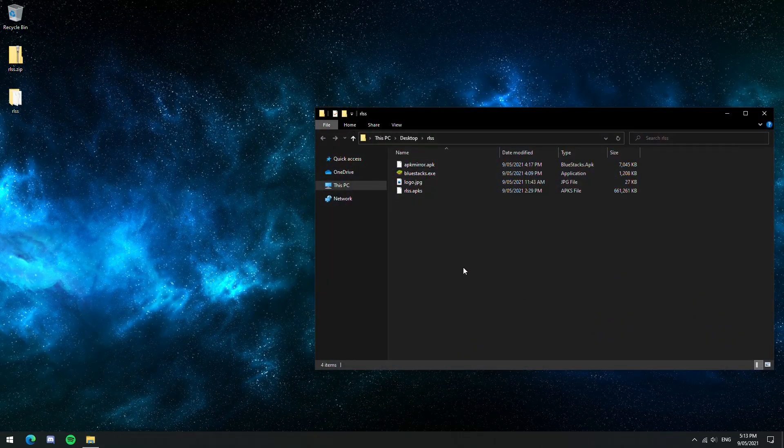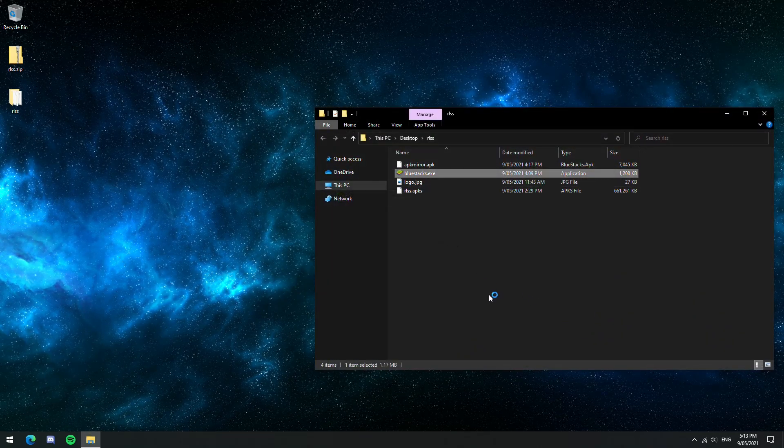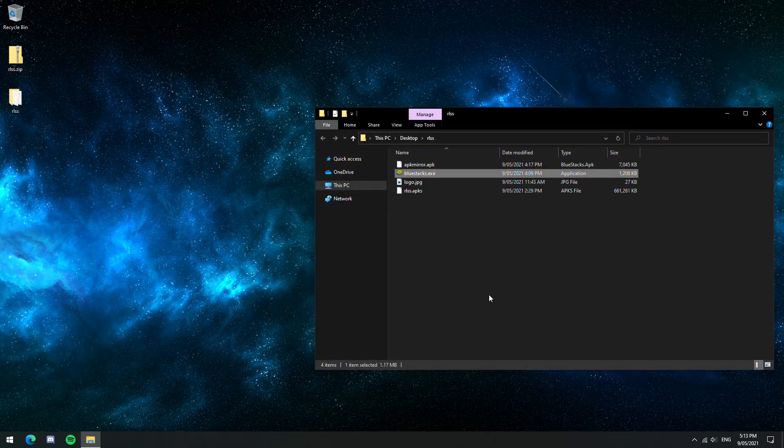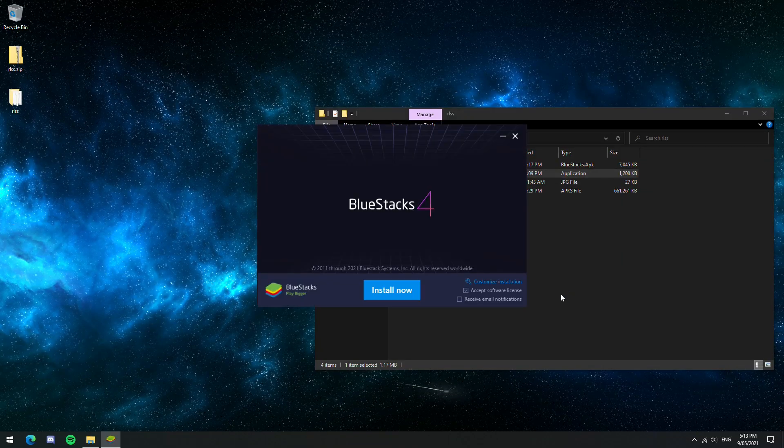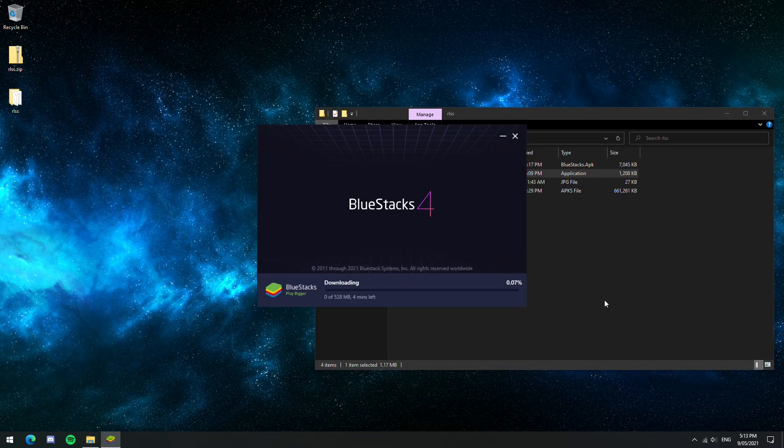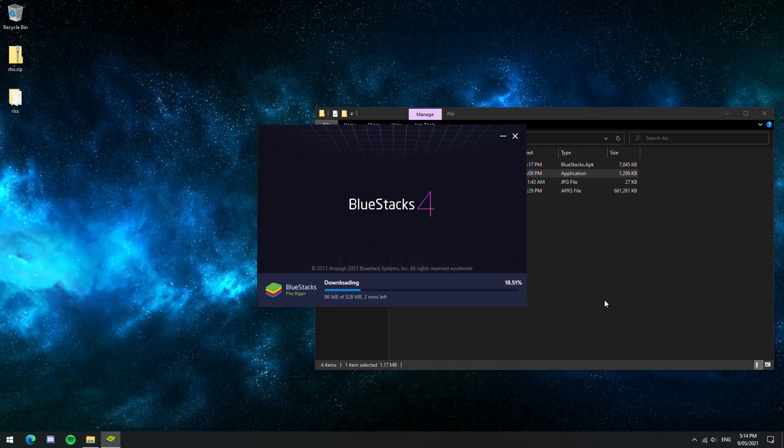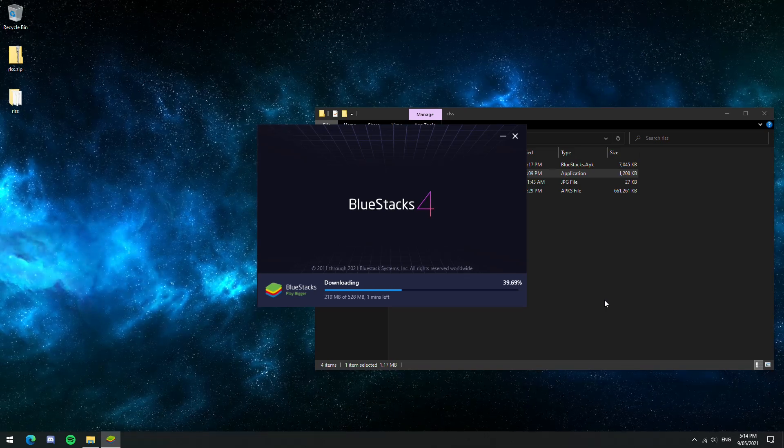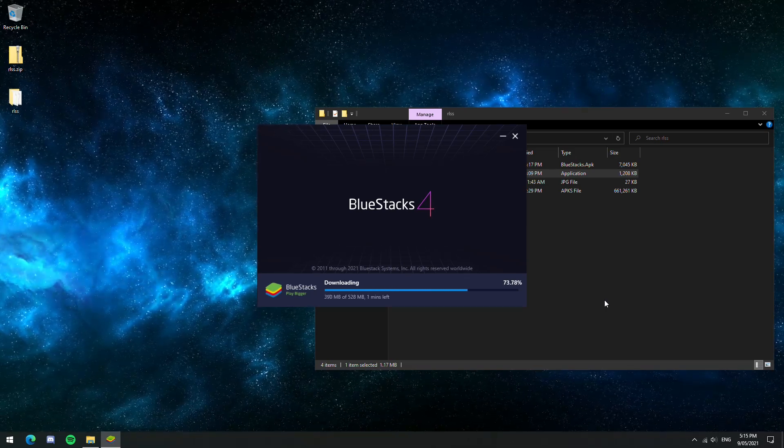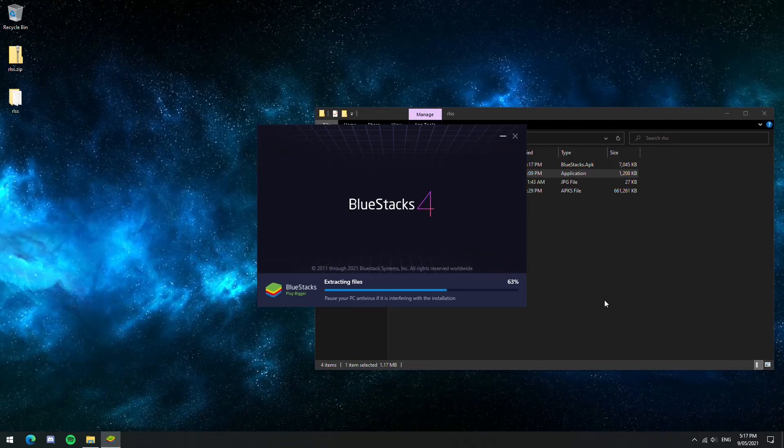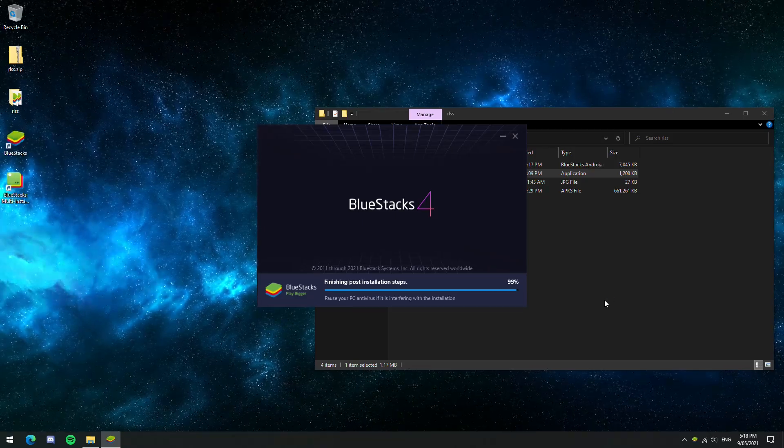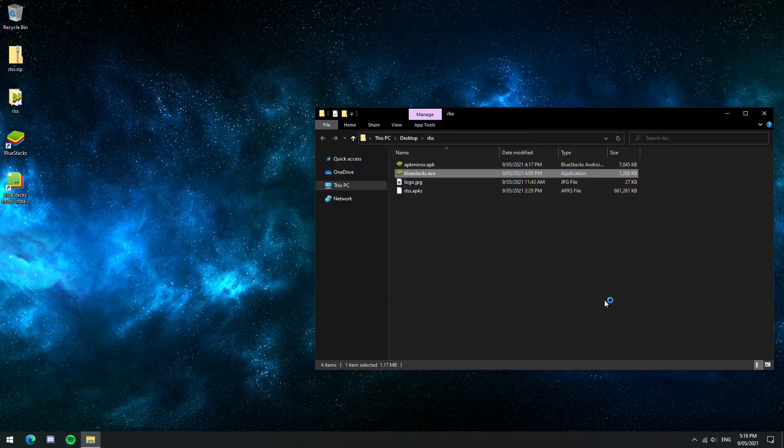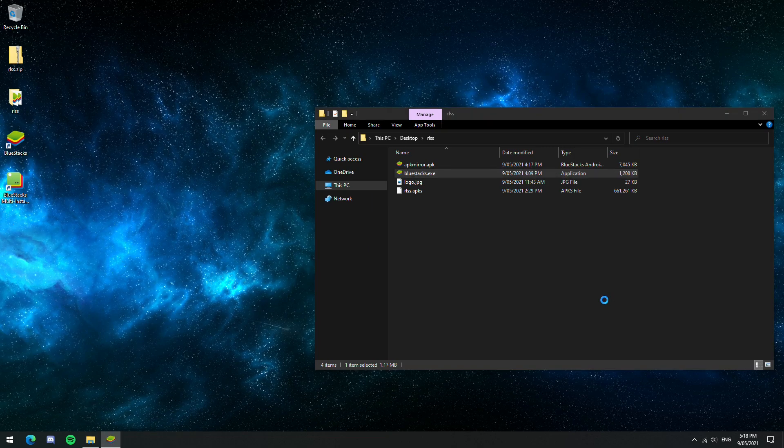So once we have all these files separated, we're going to run Bluestacks.exe. This is just the installation for Bluestacks 4, which is an Android emulator. I have tried using Bluestacks 5, but unfortunately it both doesn't support shortcuts and it also doesn't actually allow for controller support. So unless you have a touch screen, it's not going to do much good for you.